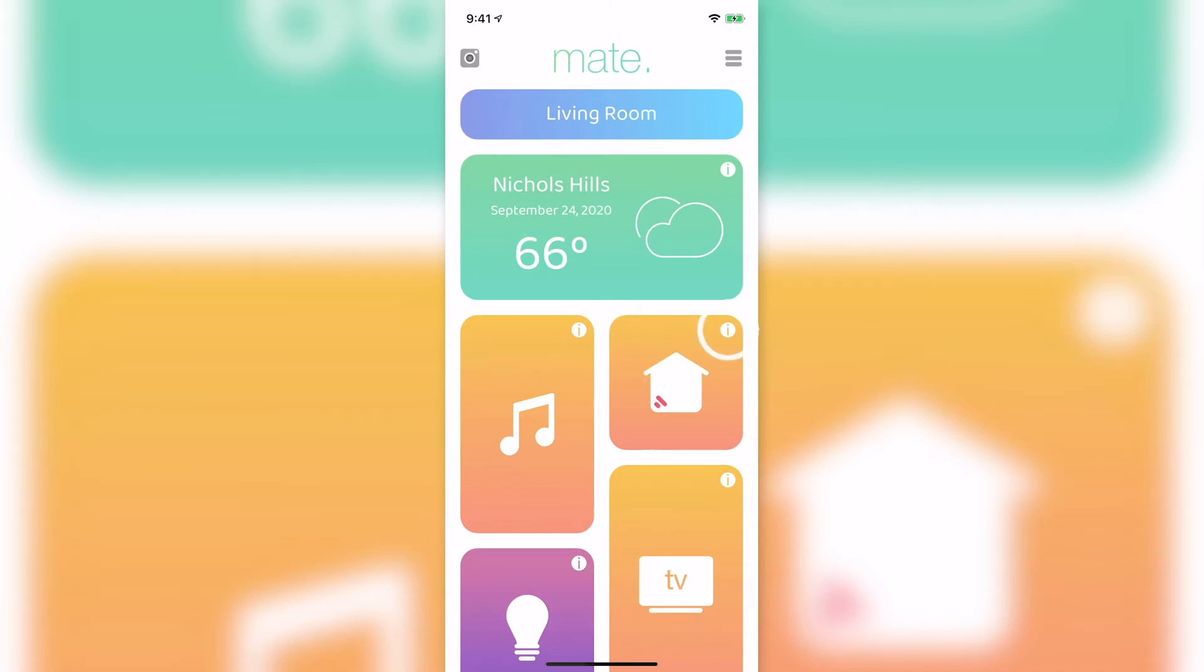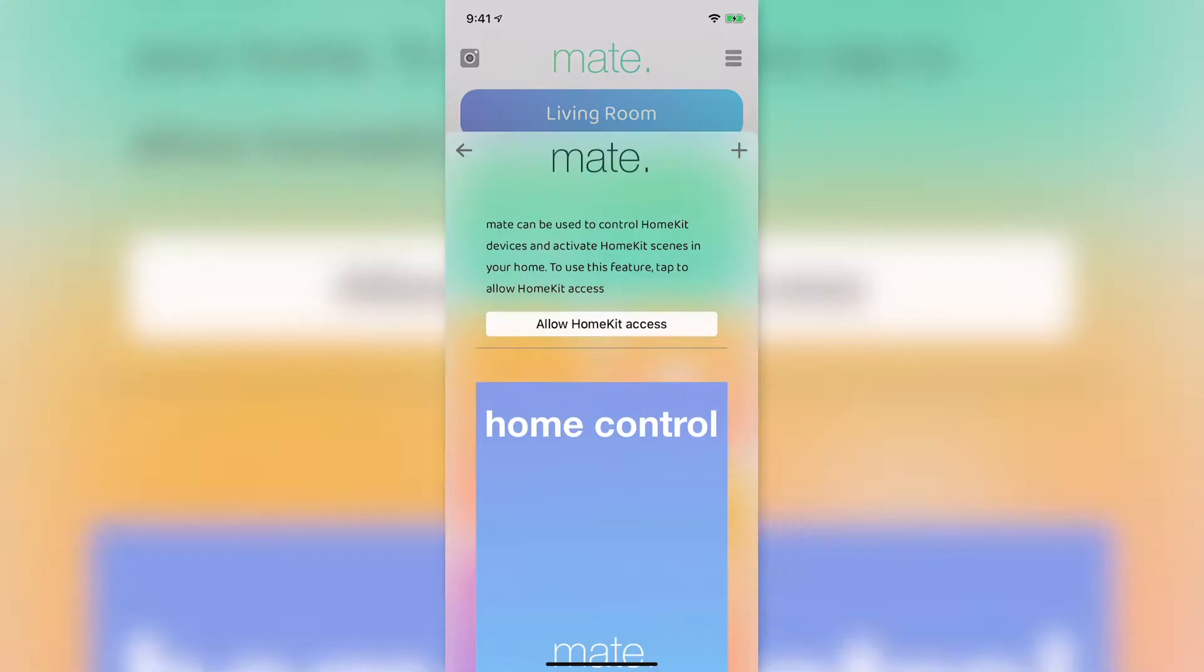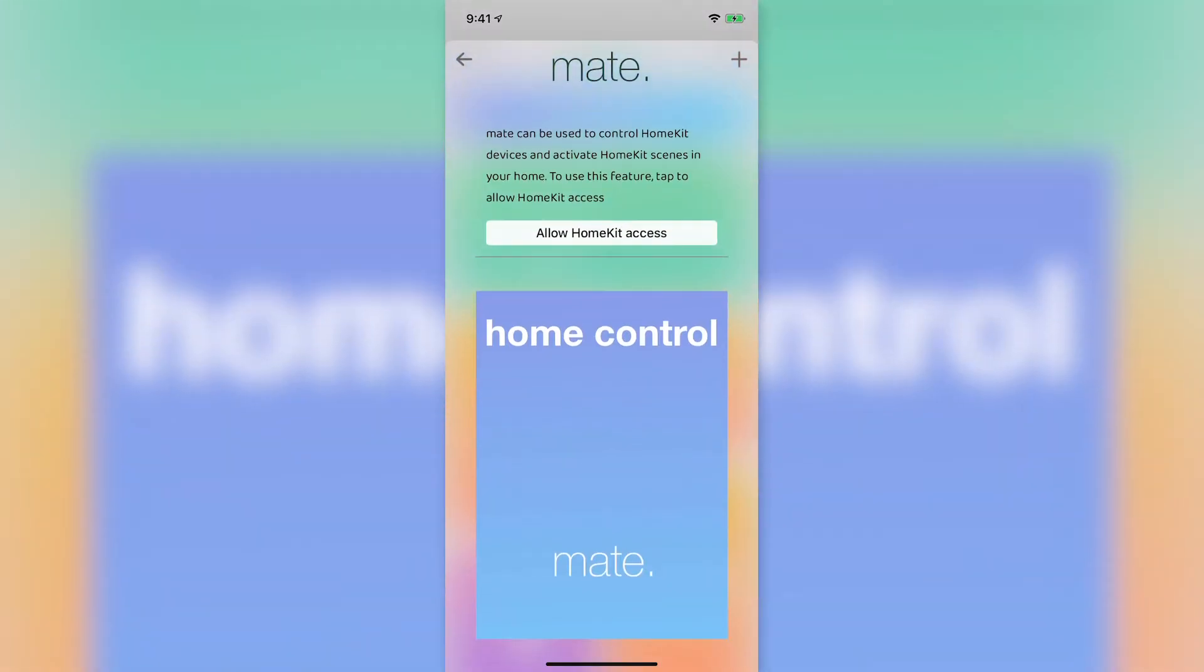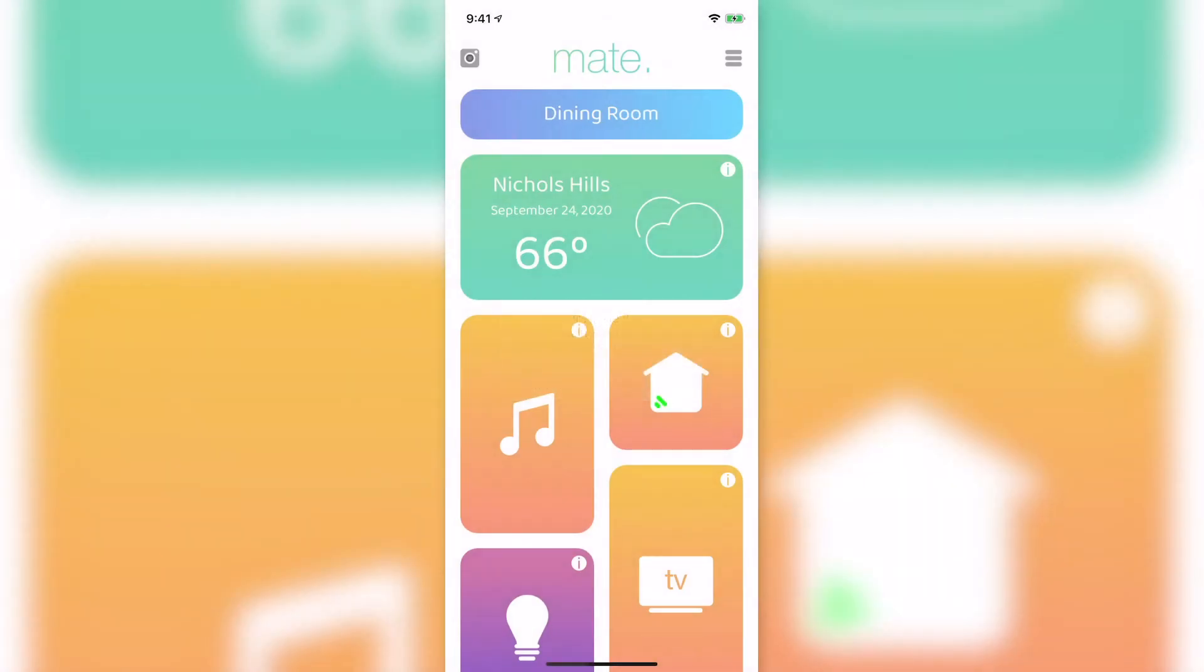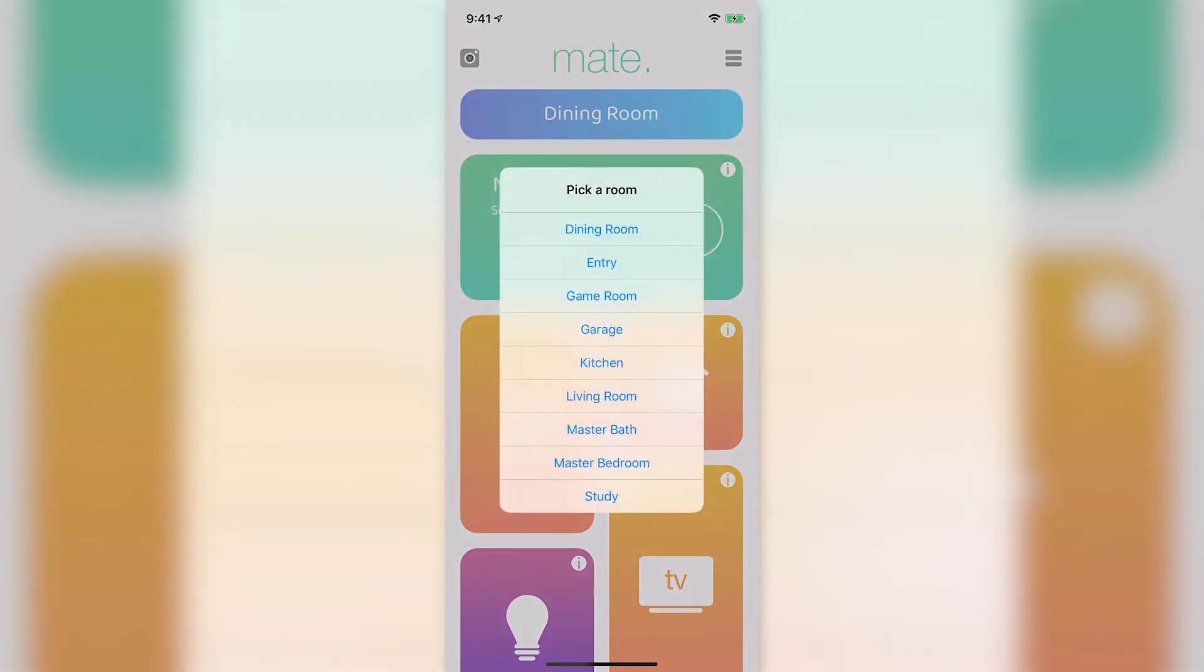Select the I in the top right corner of the icon. Select allow HomeKit access and then OK on the message that pops up. Your connection status should now be green and your HomeKit rooms and devices can be accessed and controlled through Mate.